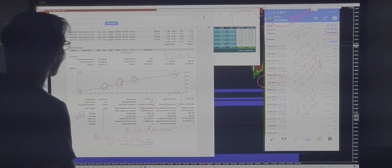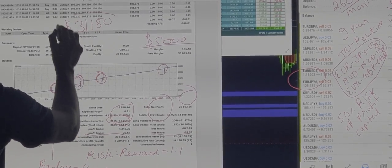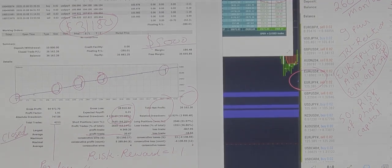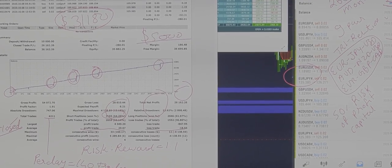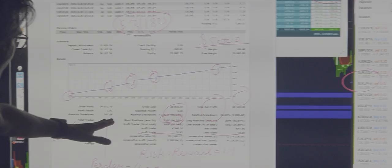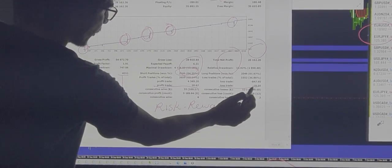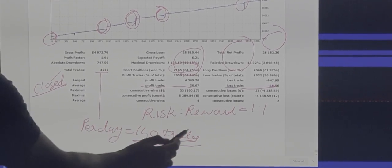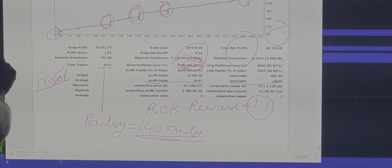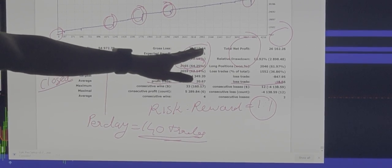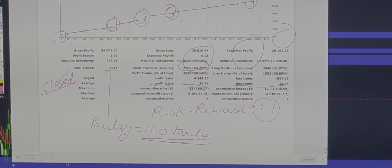The risk we have kept is $31,180. So if the capital equity balance goes below this level, it will automatically close all trades. Looking at all 4,211 trades, the average profit is $20, the average loss is also $18, so the risk-to-reward is almost 1:1. However, accuracy is 64%, which is why we can get the profit — gross profit is $54,000 and gross loss is $28,800.